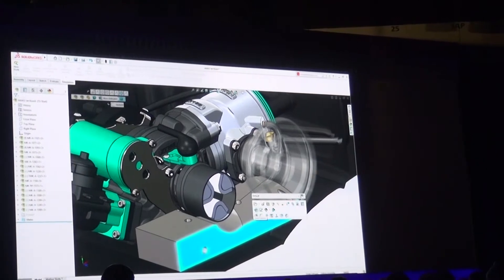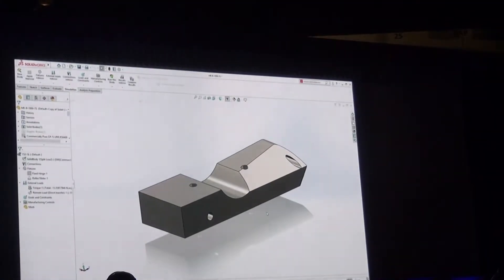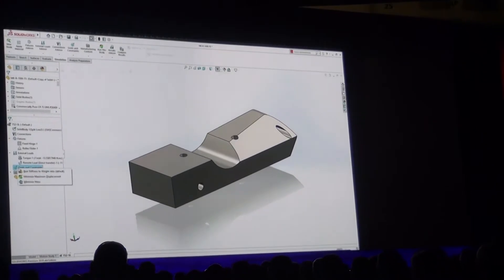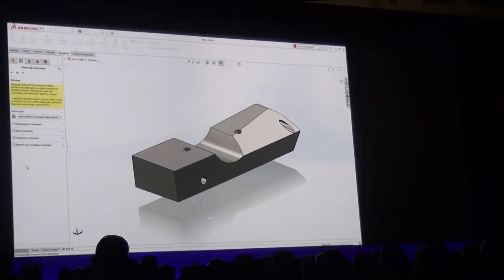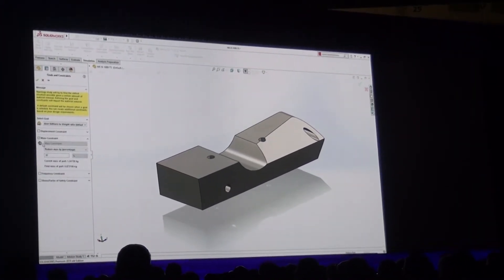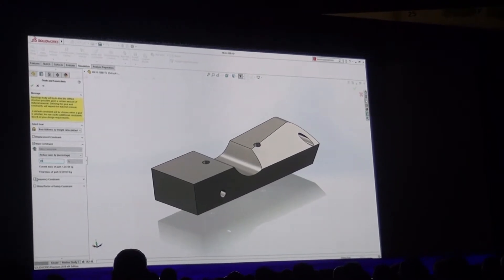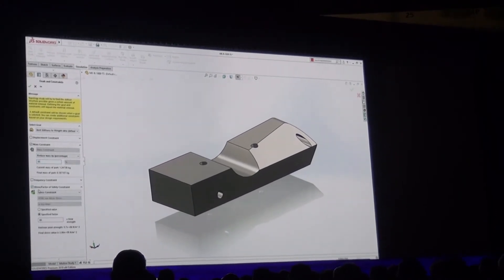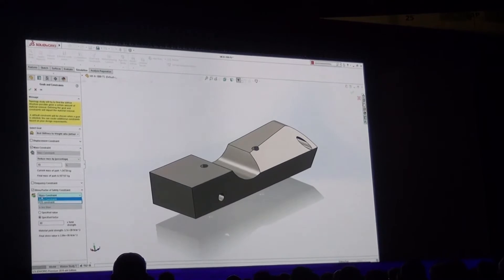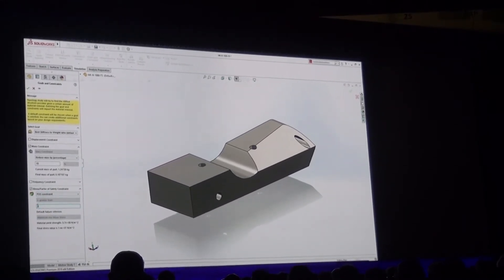Along with the mounting locations to the engine and jet port, we'll use topology study to produce the ideal geometry for the bracket. Our goal, of course, is the lightest part possible that'll hold. New for 2019, topology study includes a stress or factor of safety constraint.